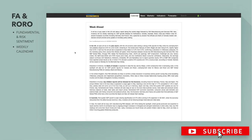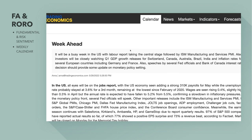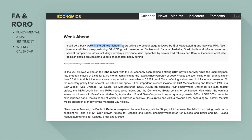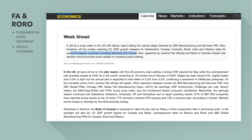Moving on to the week ahead on Trading Economics — it will be a busy week in the US with the labor report taking center stage, followed by ISM manufacturing and services PMI. Investors will also be closely watching first-quarter GDP growth releases from Switzerland, Canada, and Australia, plus inflation rates for several European countries including Germany and France. There are also speeches by several Fed officials and a Bank of Canada interest rate decision, which is a potential market mover.